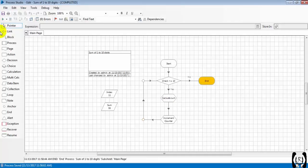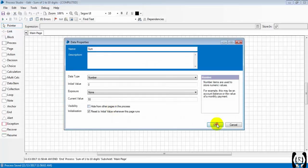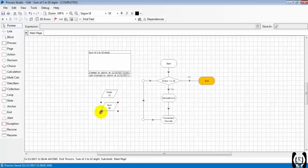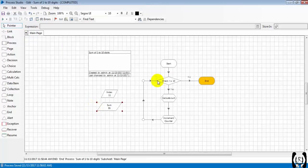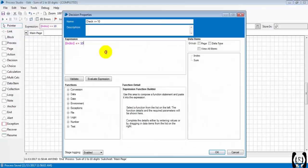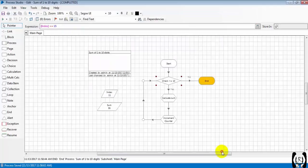That's it, our final result is 55, sum of 1 to 10 digits. You got it right? If I change the check to 15, we will get 1 to 15 digits sum.